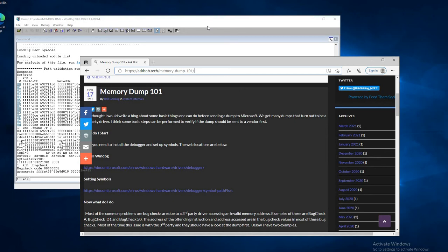And this is a companion video to an AskBob.Tech article called Memory Dump 101. I have the Memory Dump article on the screen here, and it has some information on how to set up WinDBG to look at a Memory Dump.